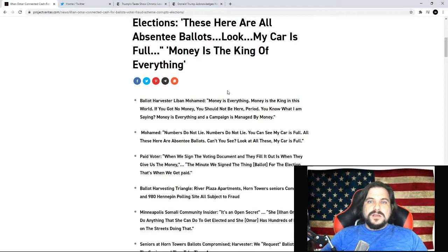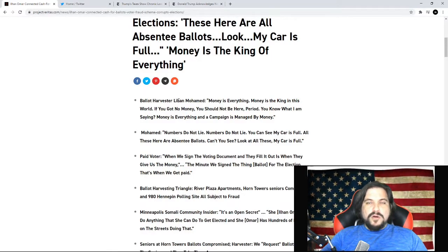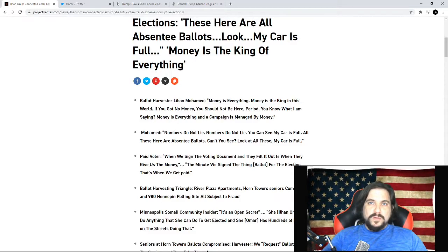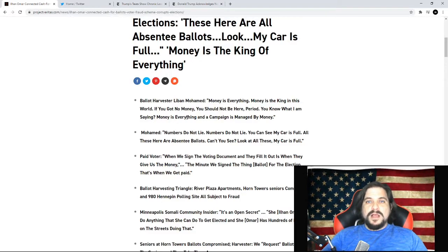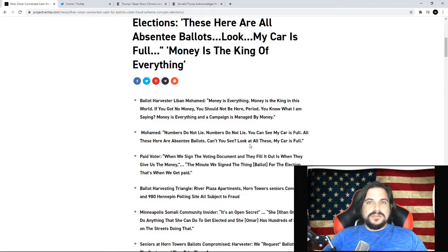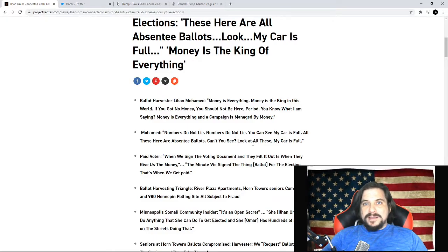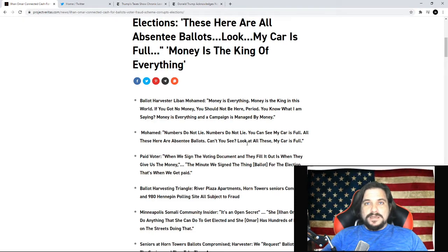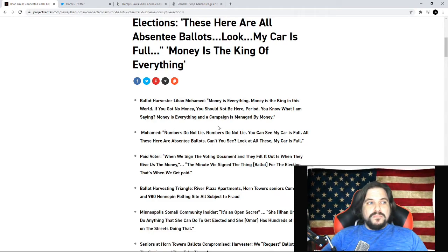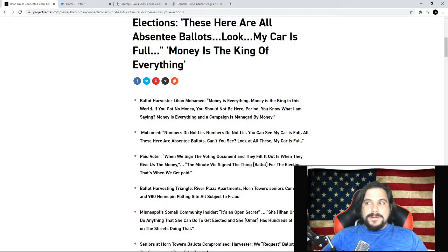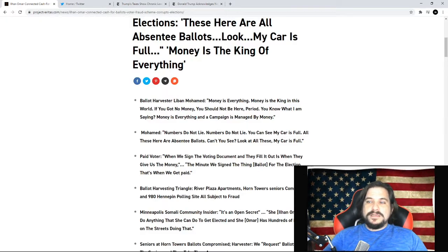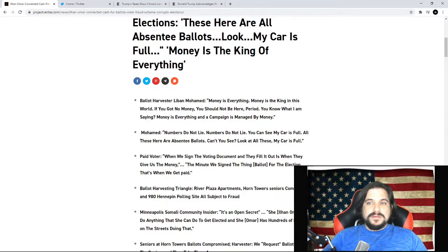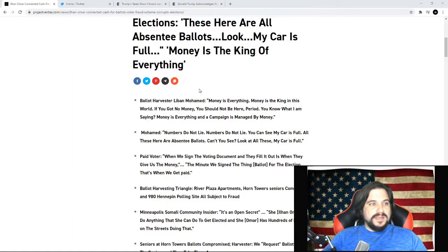So the idea of this scandal is that Ilhan Omar has agents going out into the local Somali community, talking to retirees and elderly, collecting their absentee ballots that are not filled in and are empty, collecting them and bringing them into the Democrat party where they're actually filling in these ballots and then returning them to the election process.